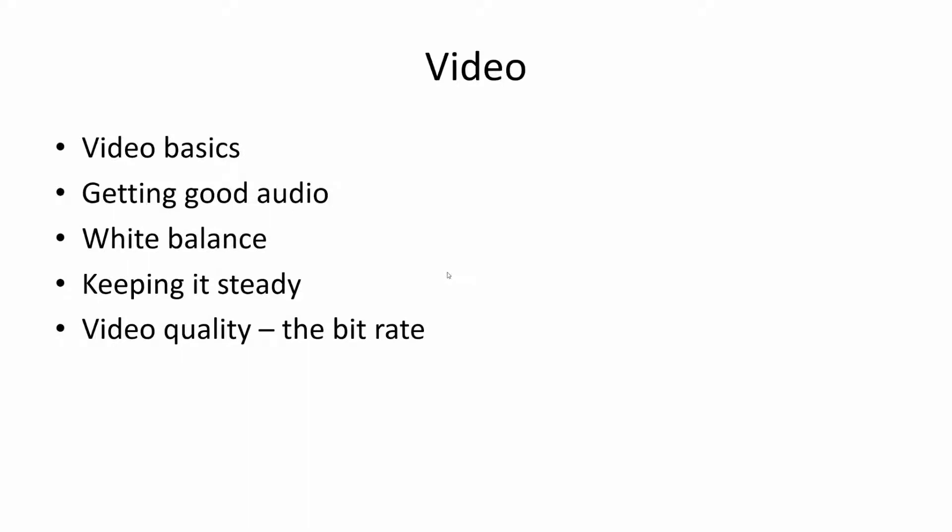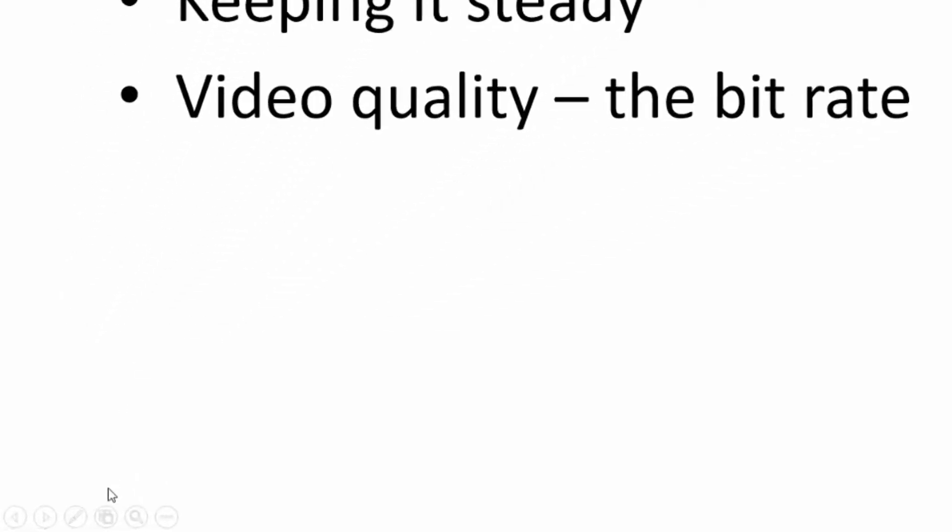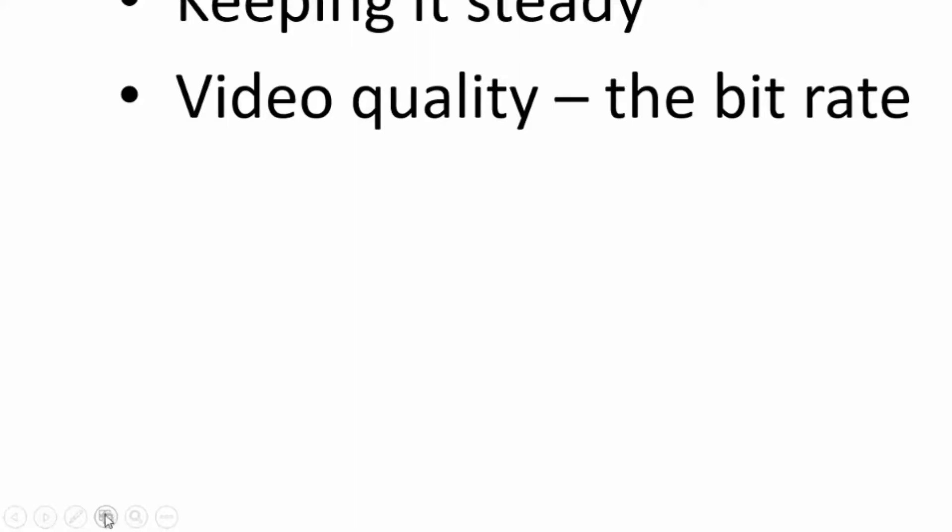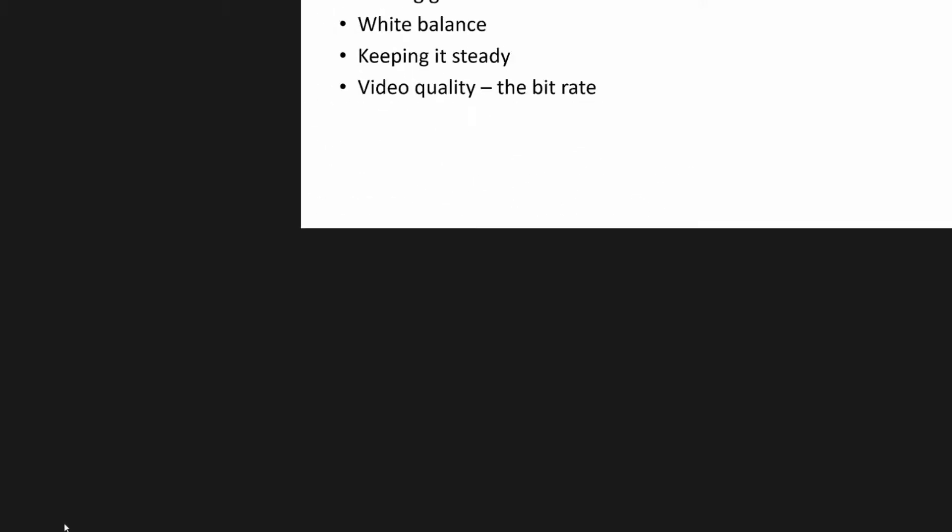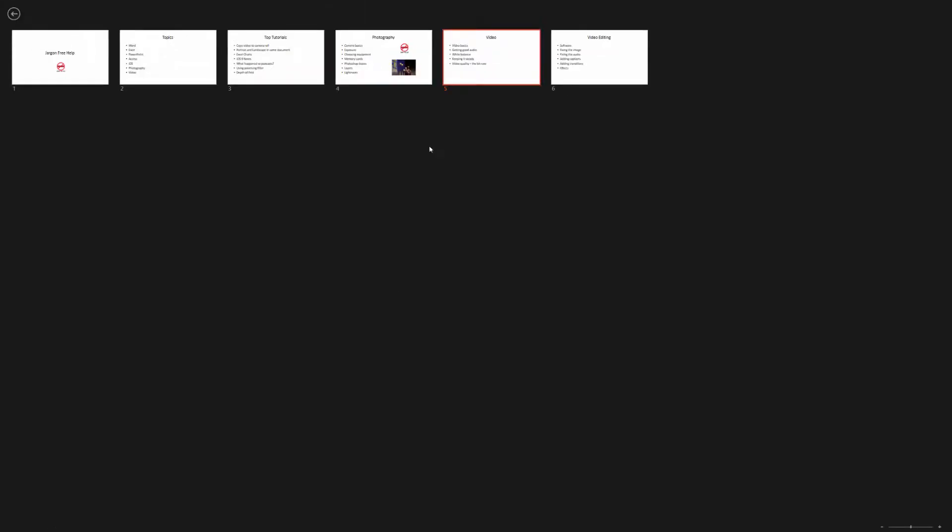Here's something that works on the Windows version of PowerPoint—doesn't work on the Mac one. Go to the bottom left here and you'll see this little icon here that's meant to be little slides and a big slide. Click on it and you get a quick overview of all your slides without having to stop the presentation.